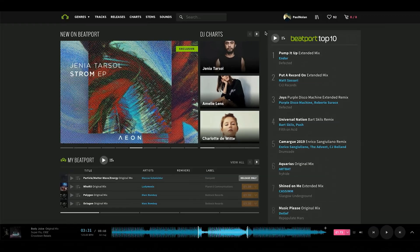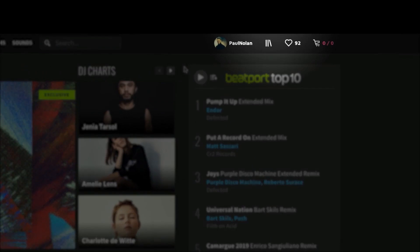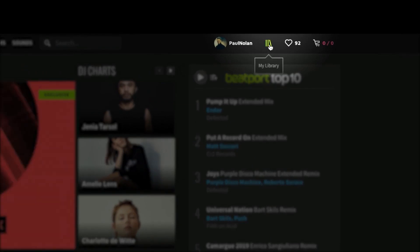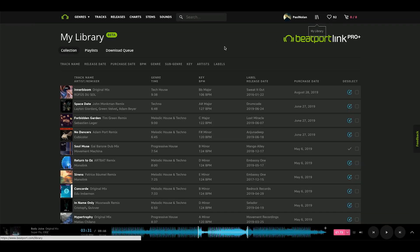Here we are on the Beatport homepage. At the top right of the screen you'll see the My Library icon. Move your mouse cursor over to it and give it a click. This will take you to the My Library main page.